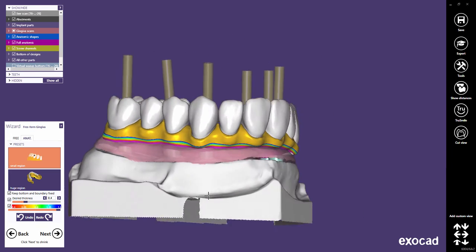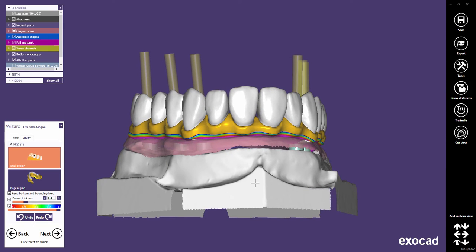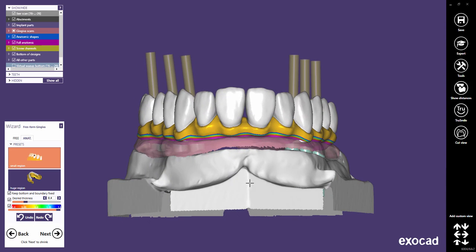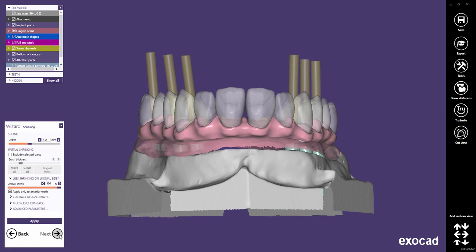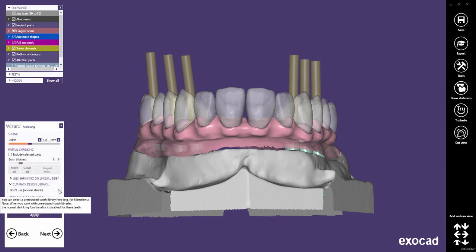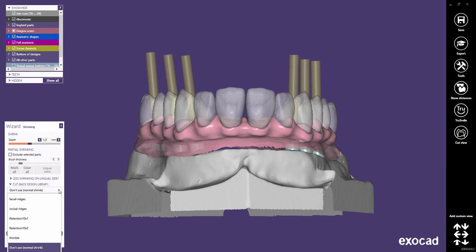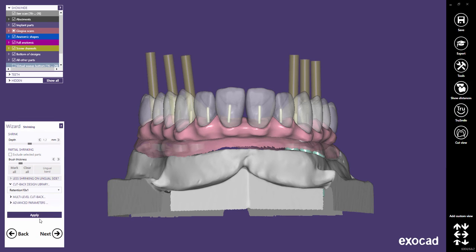Then proceed to the gingiva design step. This step can be skipped as the gingiva will be shrunk later. We directly proceed to the shrinking of the anatomical teeth. In this important step, you can now select between different cutback libraries. Let's try the retentions with 1 mm diameter. You will find more general information about all cutback libraries in a separate video tutorial.